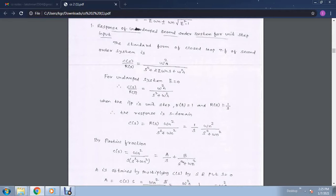From that, the transfer function becomes omega n squared divided by s squared plus omega n squared. We keep r(s) as 1 over s because we are taking the input as unit step. From that, c(s) will be taken as r(s) into omega n squared divided by s squared plus omega n squared, which becomes 1 over s into omega n squared divided by s squared plus omega n squared.